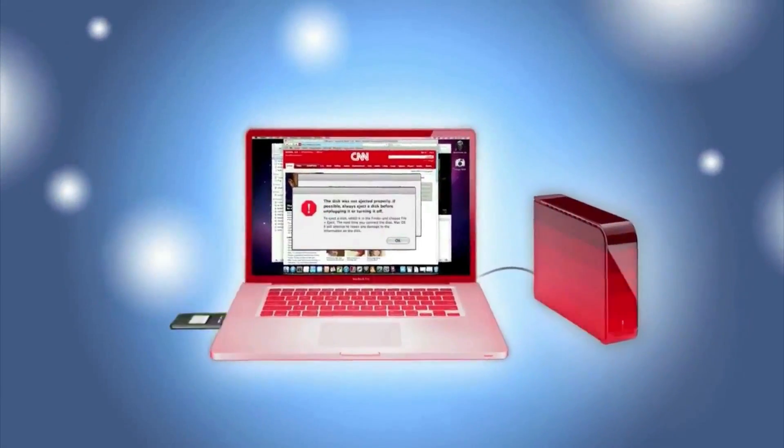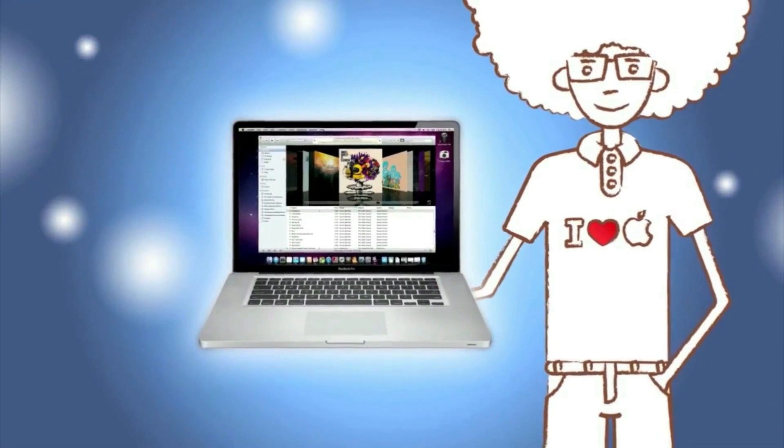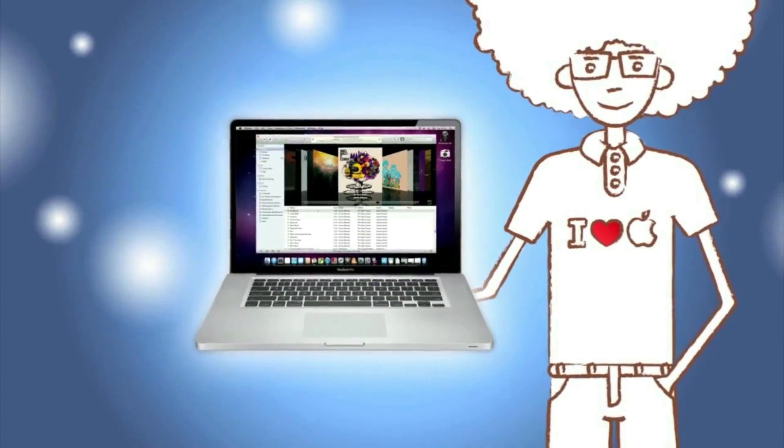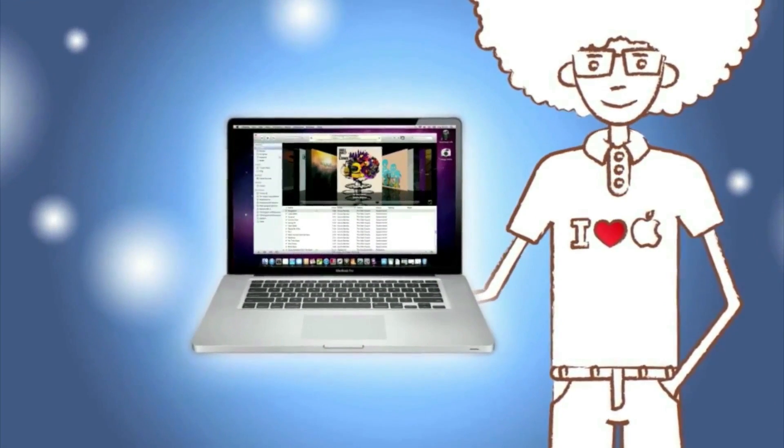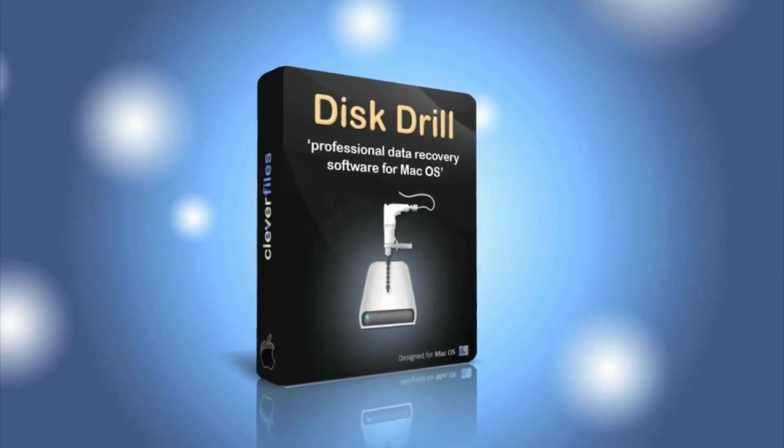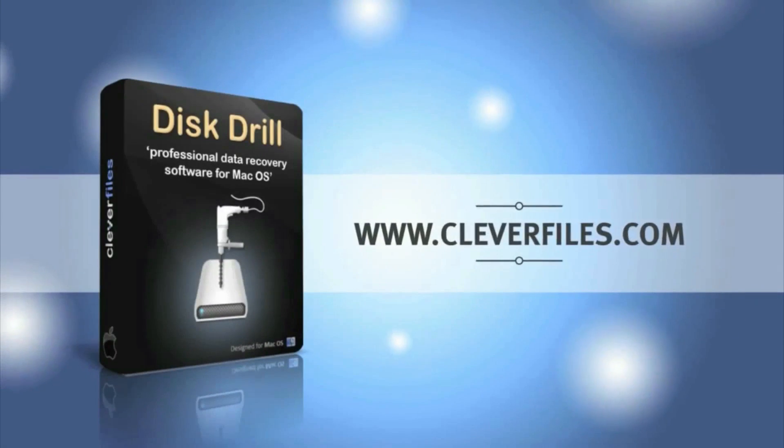So now, all's well with me and my Mac. My lost data has been recovered, and now I'm protected from any data loss in the future. Come on, download a free version of Disk Drill at cleverfiles.com.